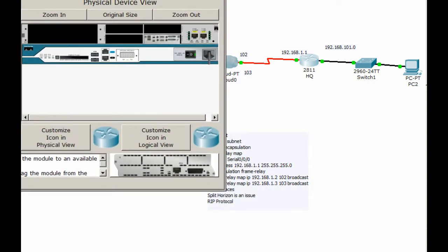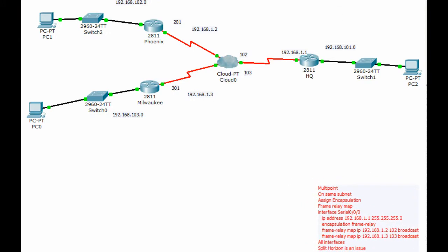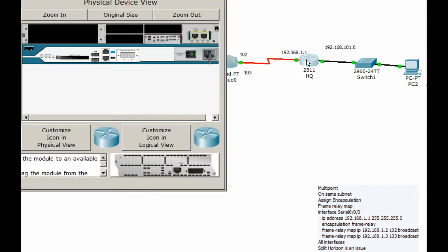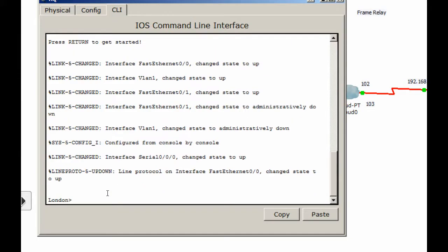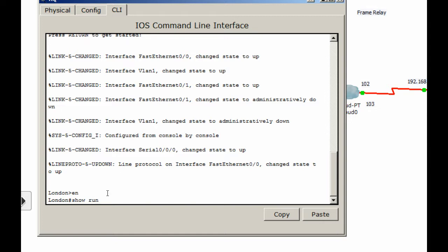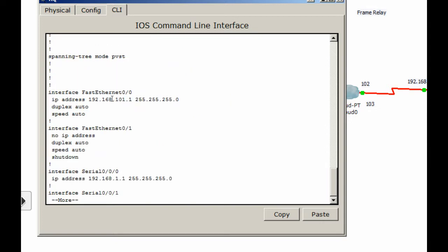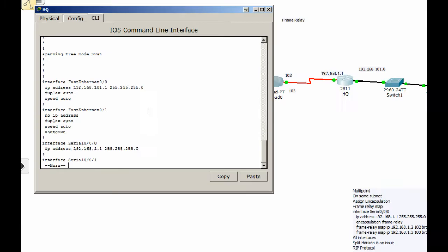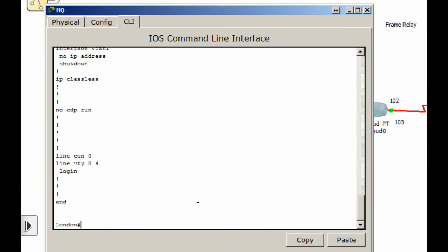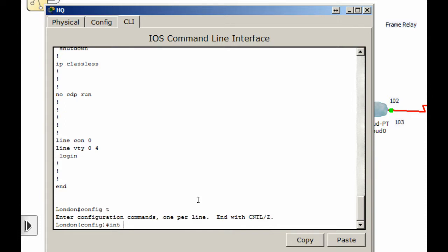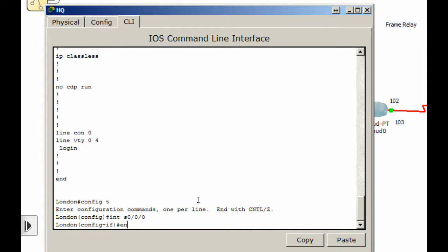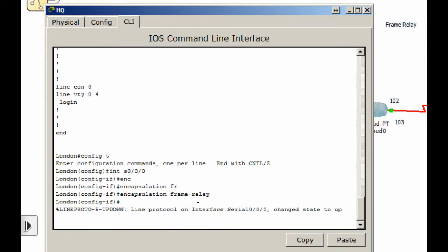Let's do some of the configurations now. We'll go to the command line interface, do enable, then show run to start. The interface fast Ethernet has the 10.0 network, and interface serial 0/0/0 has 192.168.1.1 with a 255.255.255.0 subnet mask. So we'll go config t, interface serial 0/0/0/0, encapsulation frame relay. That changes the interface status to up.